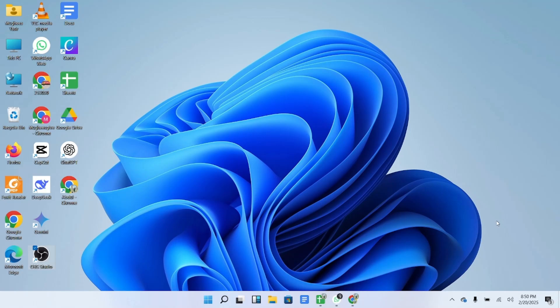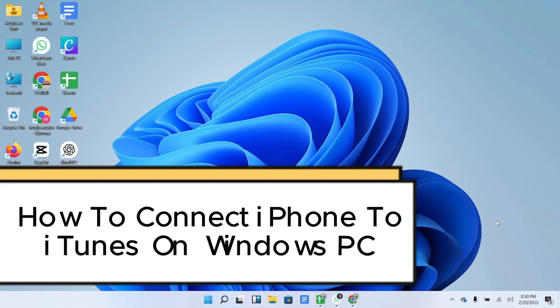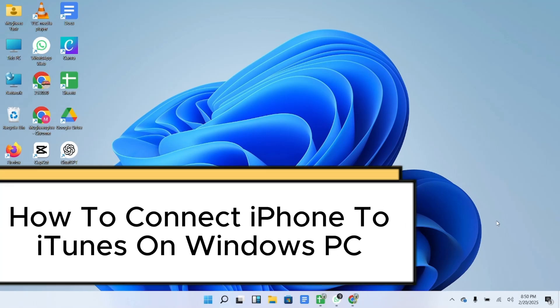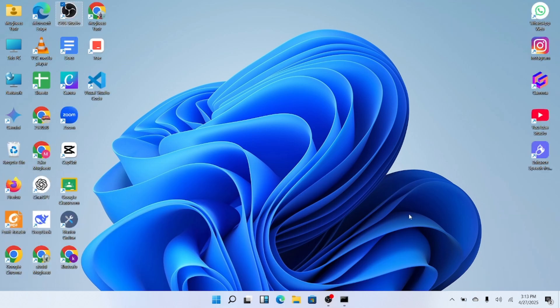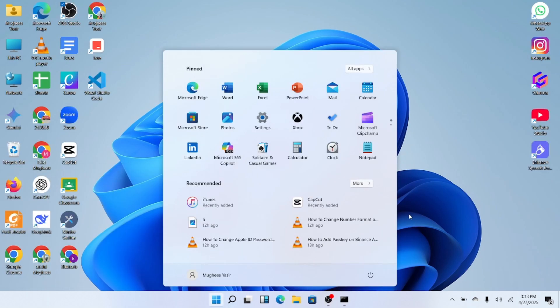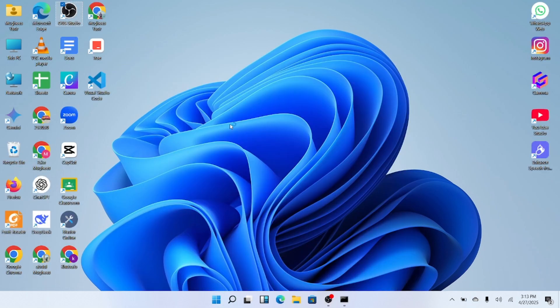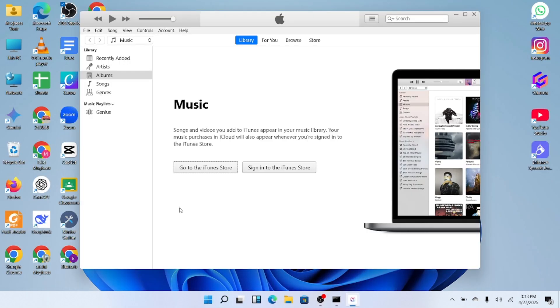In this video, I'll show you how to properly connect your iPhone to iTunes on a Windows PC. First, open the iTunes application on your computer.